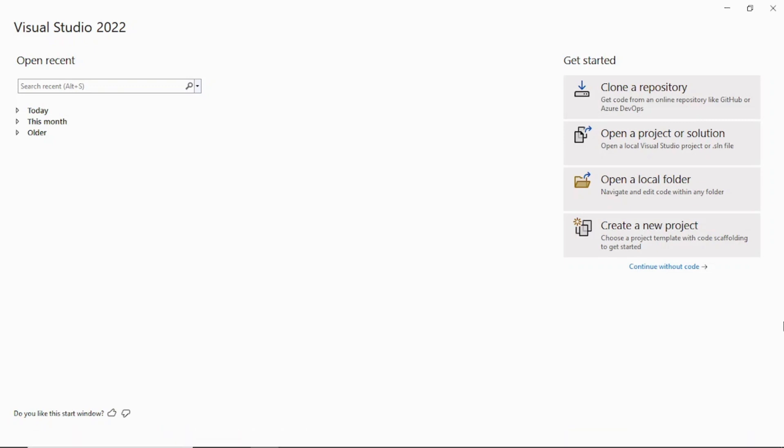Hello everyone, hope you are all doing good. In today's video I will show you how to create a .NET 7 Web API using Visual Studio 2022. The prerequisite is Visual Studio 2022, which you can download from Microsoft's website — the Community Edition is free. I have a video on that; I'll provide the link in the description so you can watch how to download this tool.